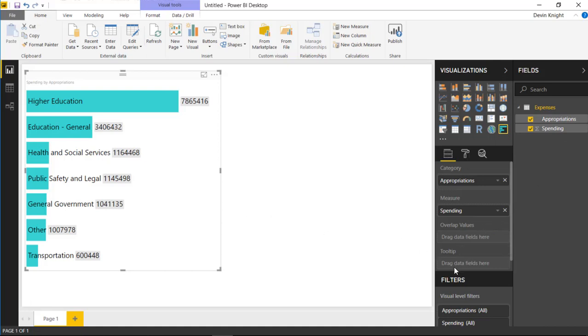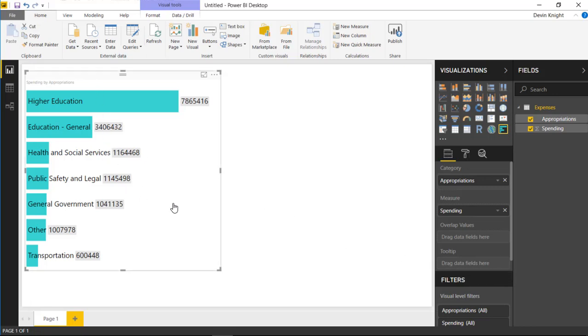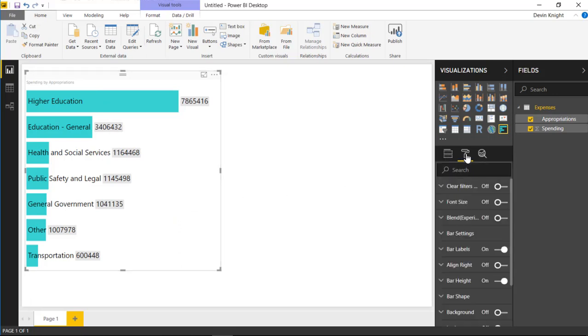And you can also bring in additional values that you want to show in the Tool Tips section here. So if you want to bring anything additionally into the Tool Tips section, you can certainly do that. So a pretty simple visual. A few things that you'll find that might be interesting are underneath the customization window here, or the Format Paintbrush.